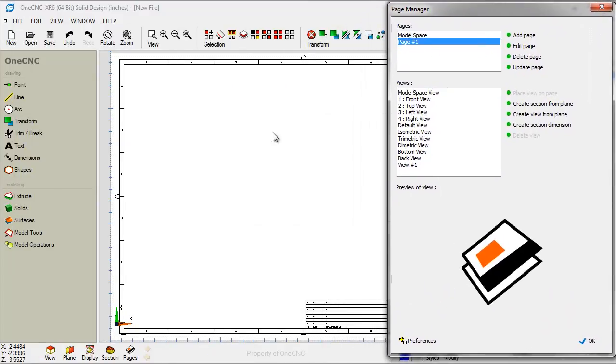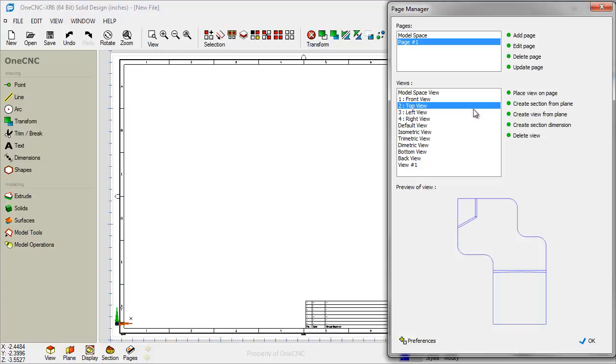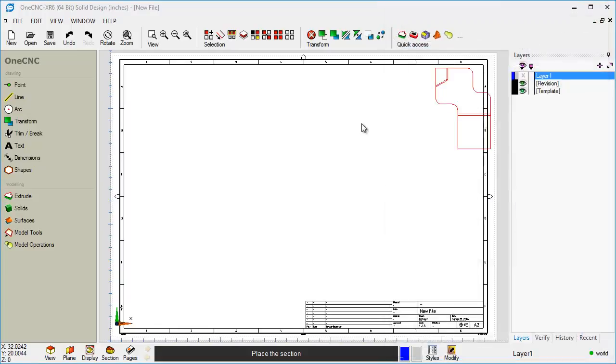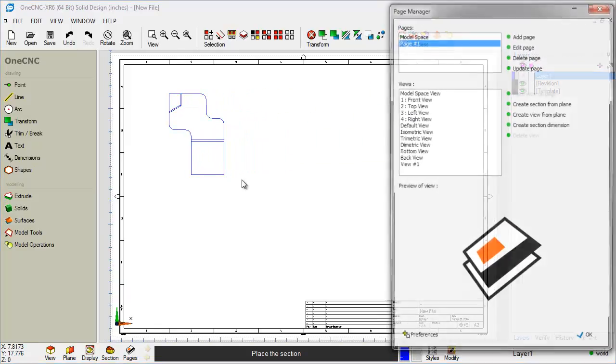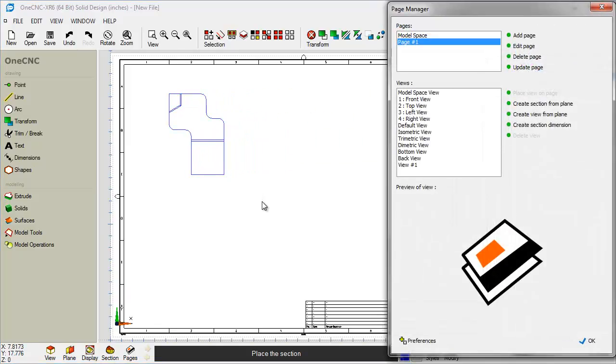Now what we're going to do next is we're going to start adding views of our solid model on our screen here. So I'm going to use this option called Top View, and there's the preview of the solid model. I'm going to say Place View on Page. I'm going to take my cursor and just left-hand mouse click right there.